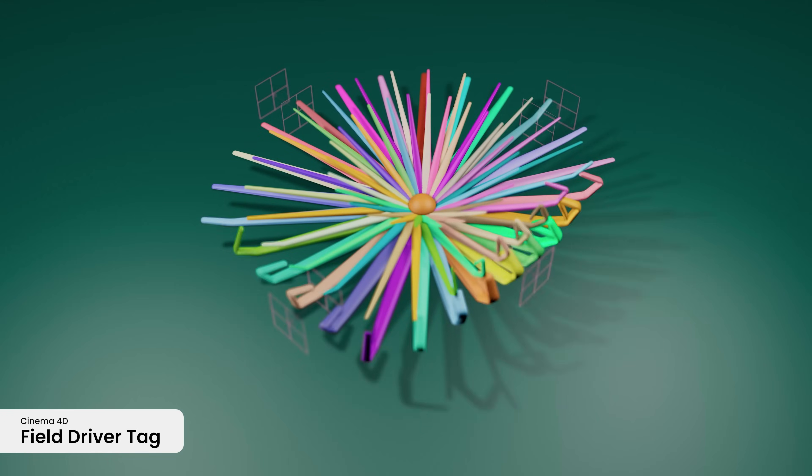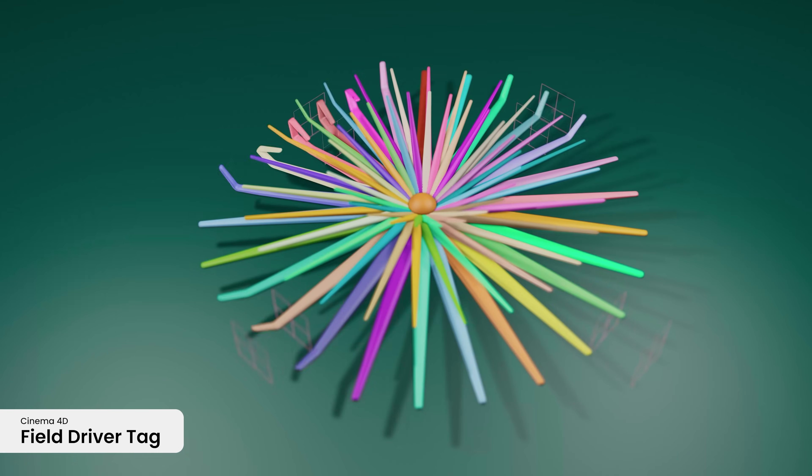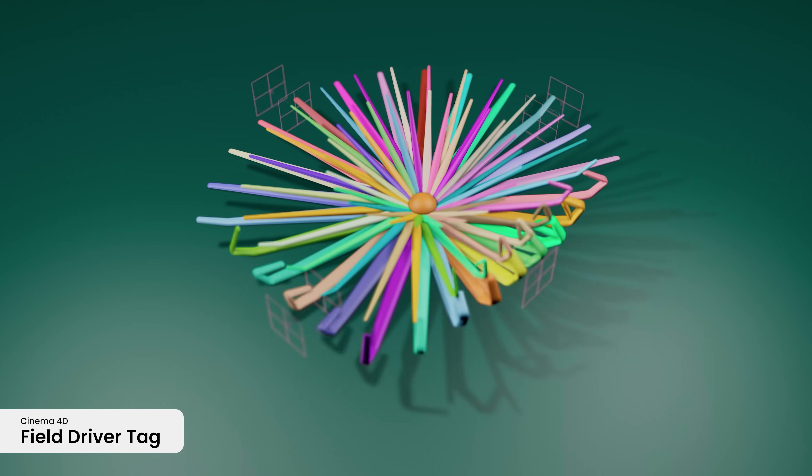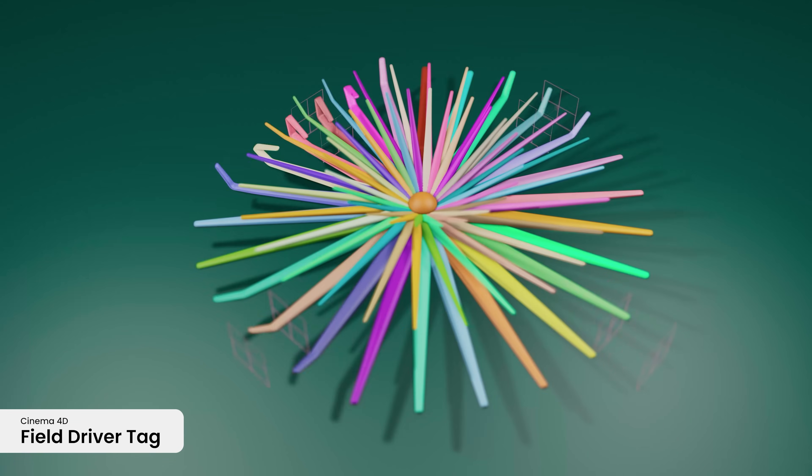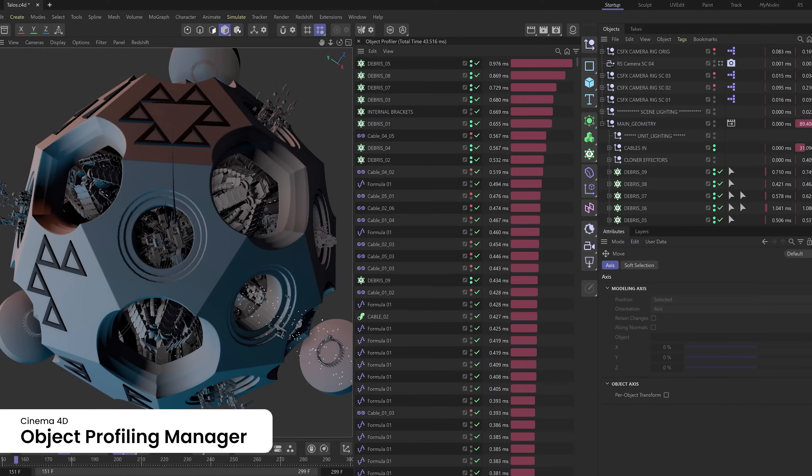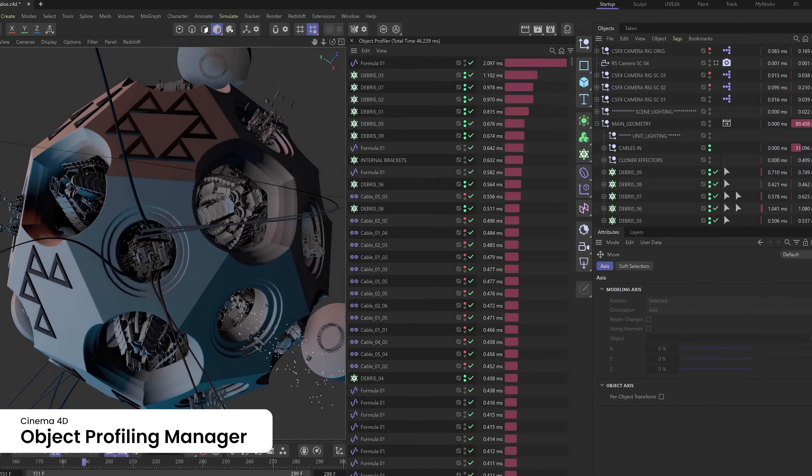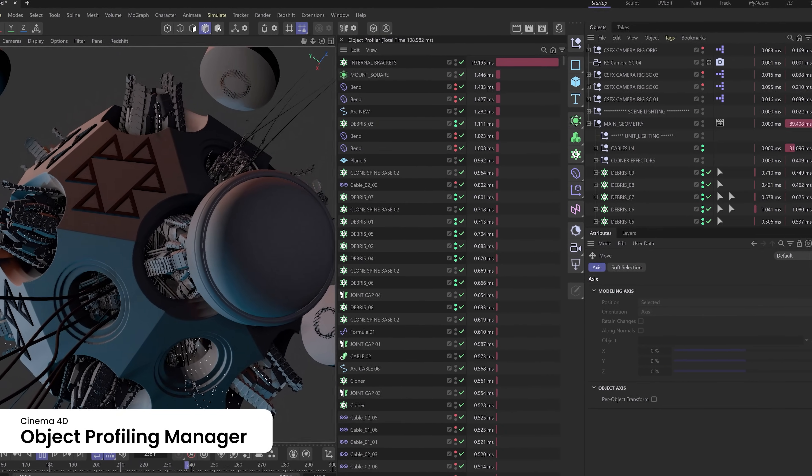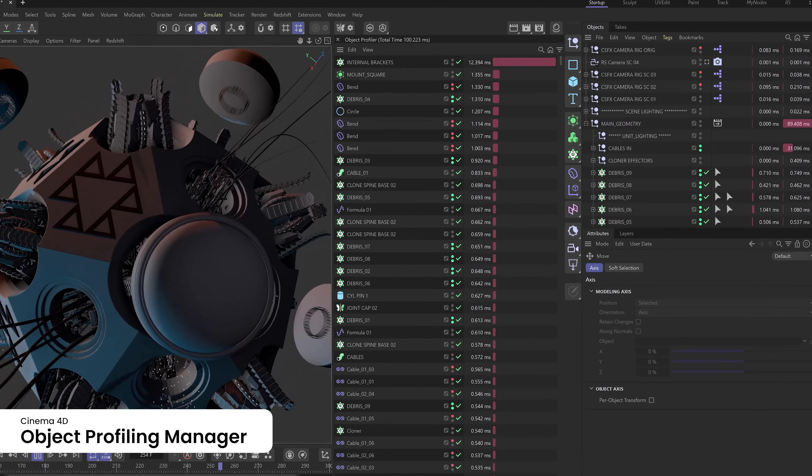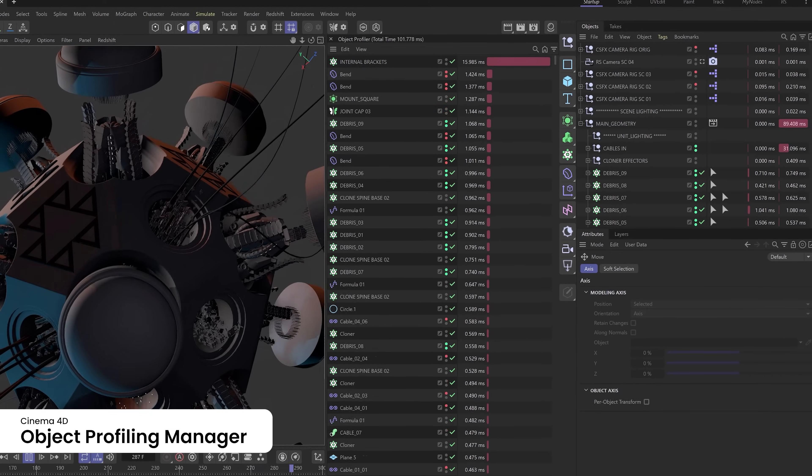The new field driver tag adds unparalleled flexibility, allowing you to control object parameters with fields. Optimize your scene performance with the Object Profiling Manager, ensuring your projects run smoothly and efficiently.